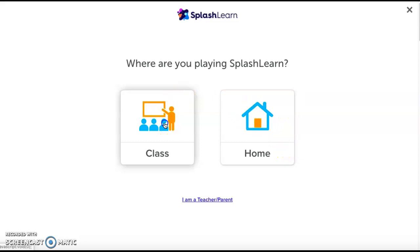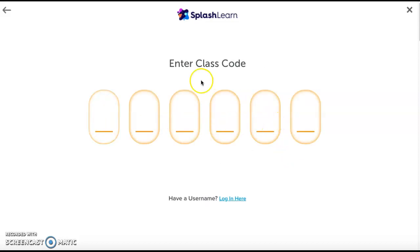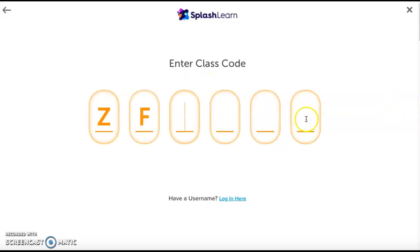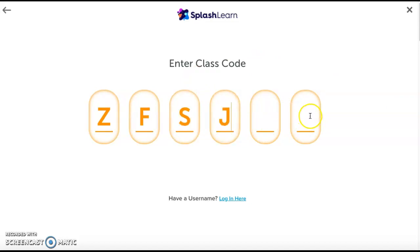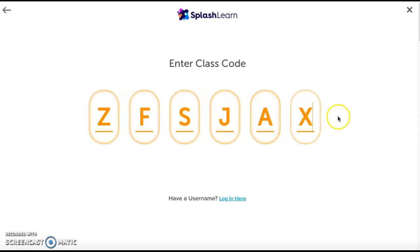Click class, and then your class code is Z as in zebra, F as in fox, S as in snake, J as in jump, A as in apple, and X as in x-ray.